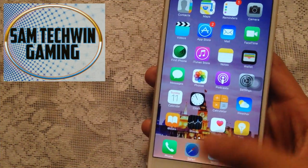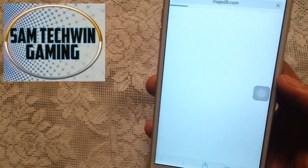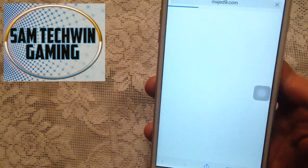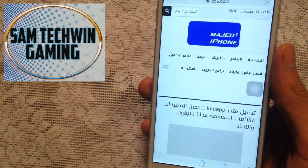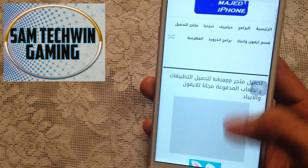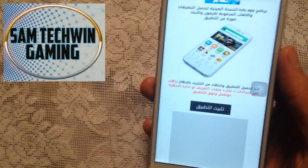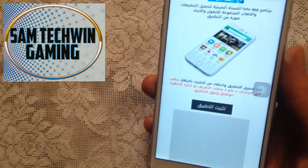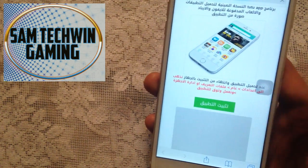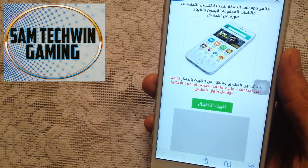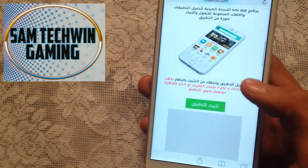First of all, go to Safari. The link is mentioned in the description, so just click on that link and it will take you directly to this website. Once the website is loaded, you just have to scroll down. This website is in Arabic, so you just have to tap on this button.